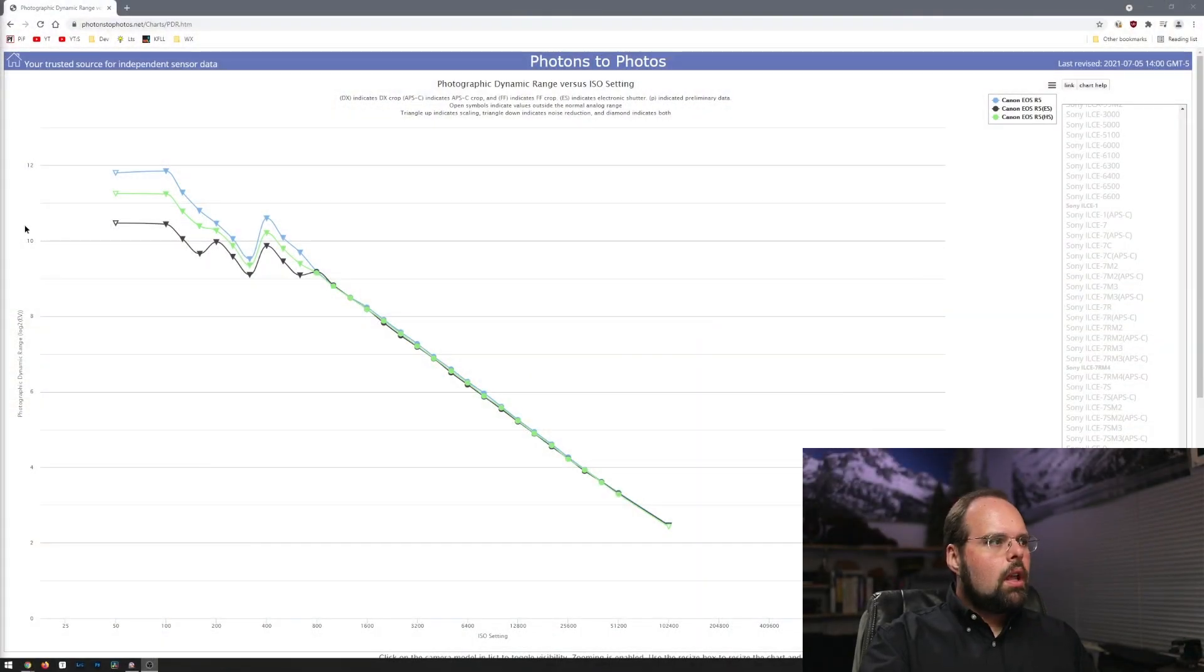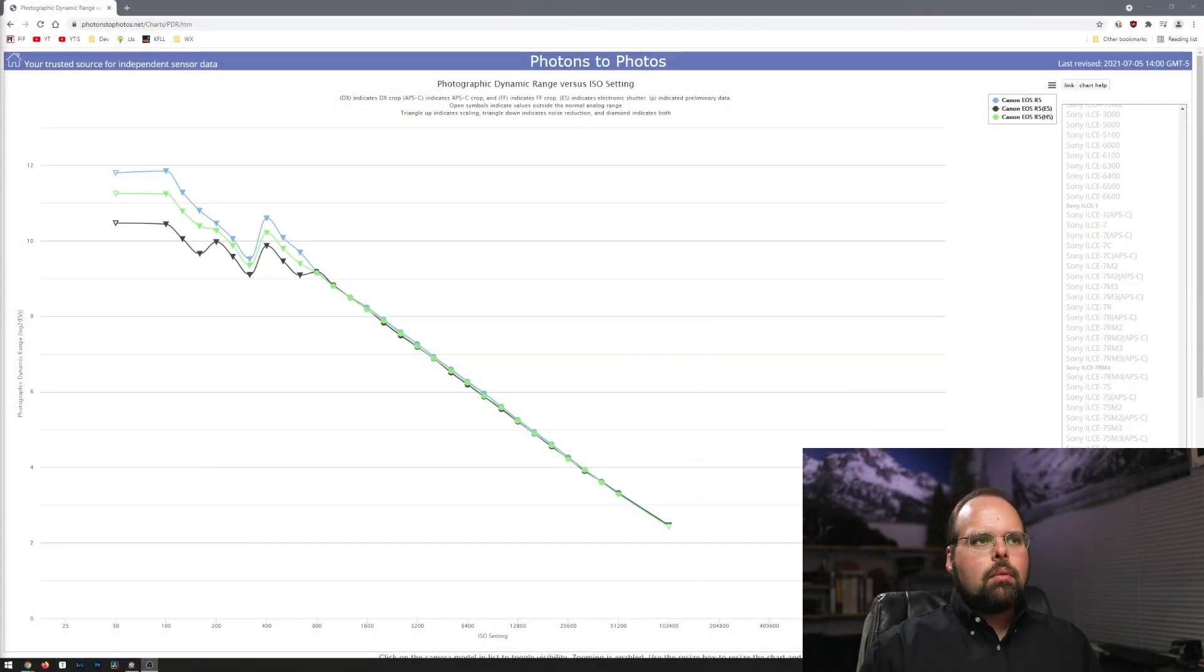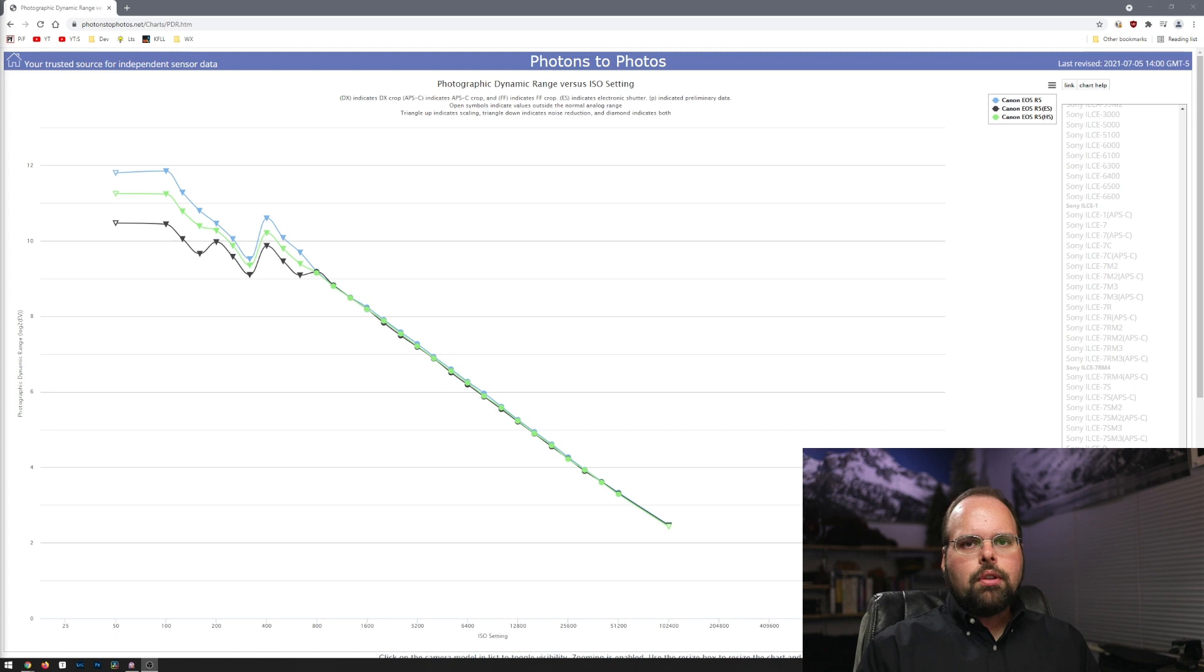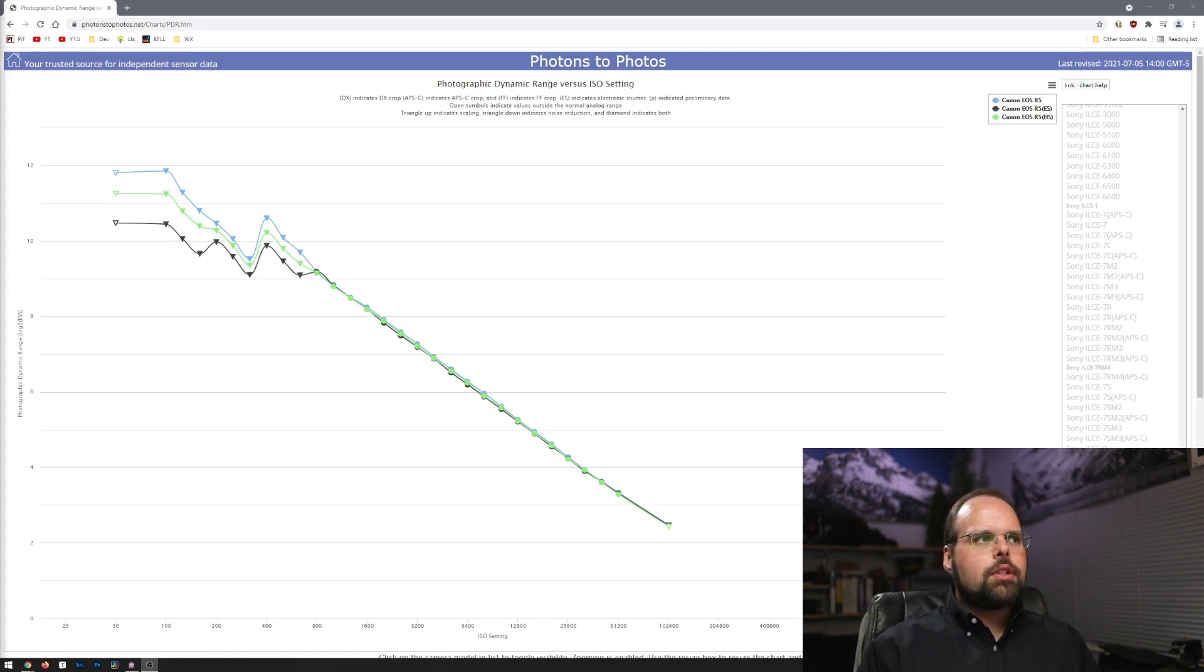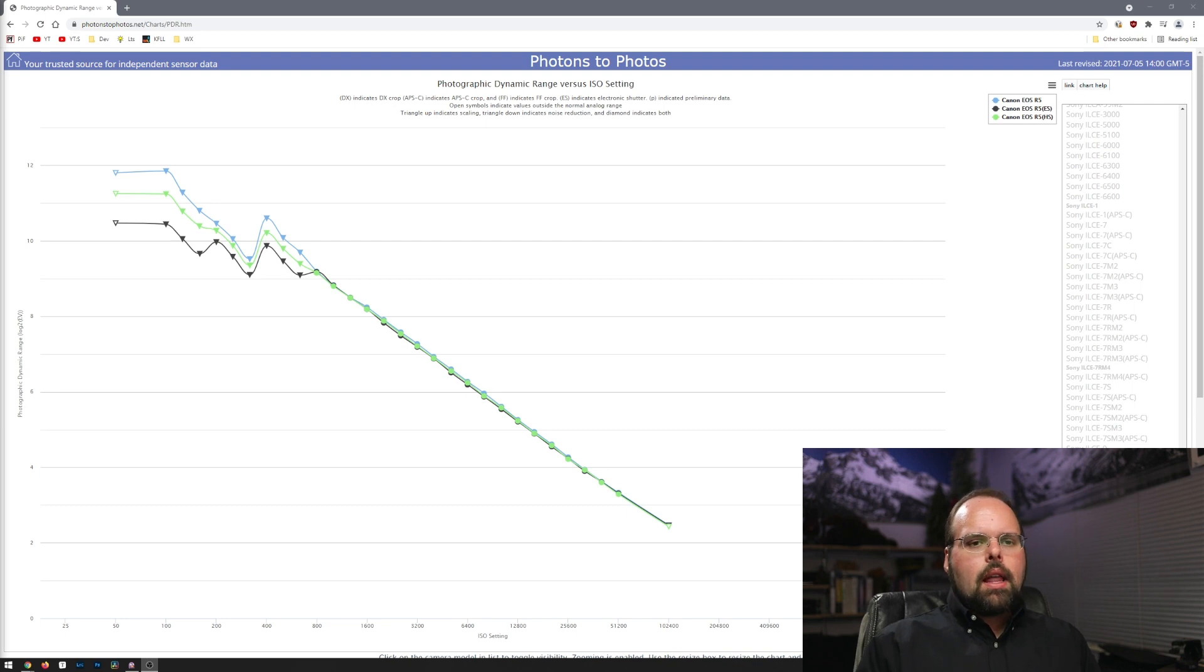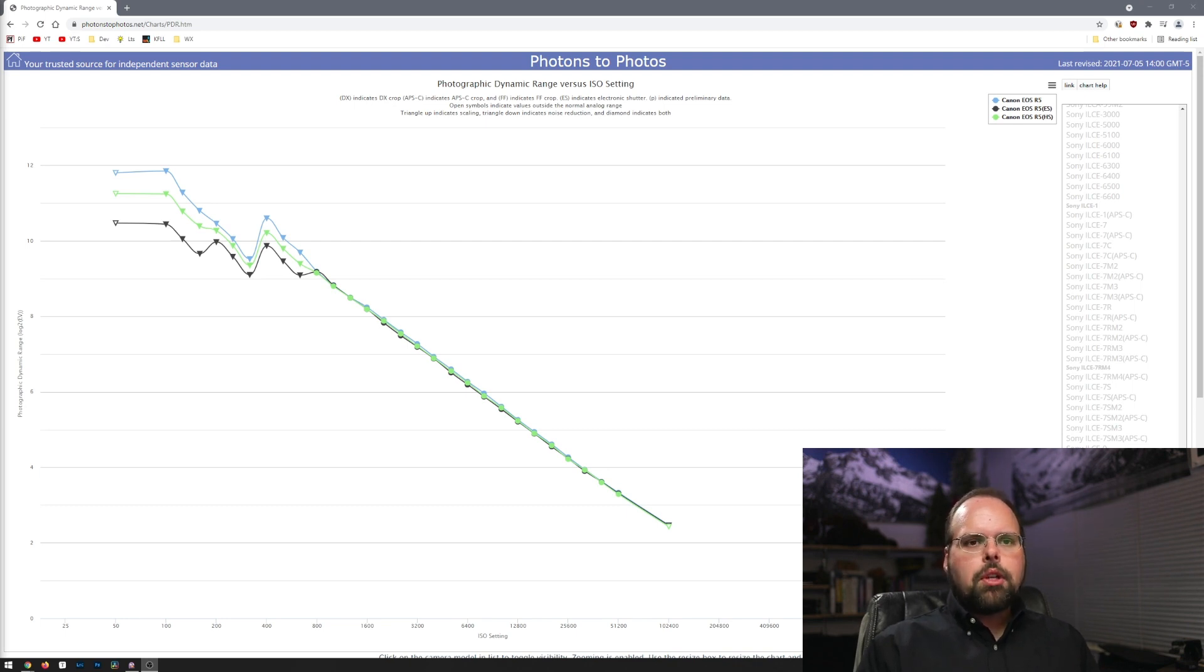So let's jump over to the computer. This is the site I prefer to use for looking at dynamic range: photons-to-photos.net.